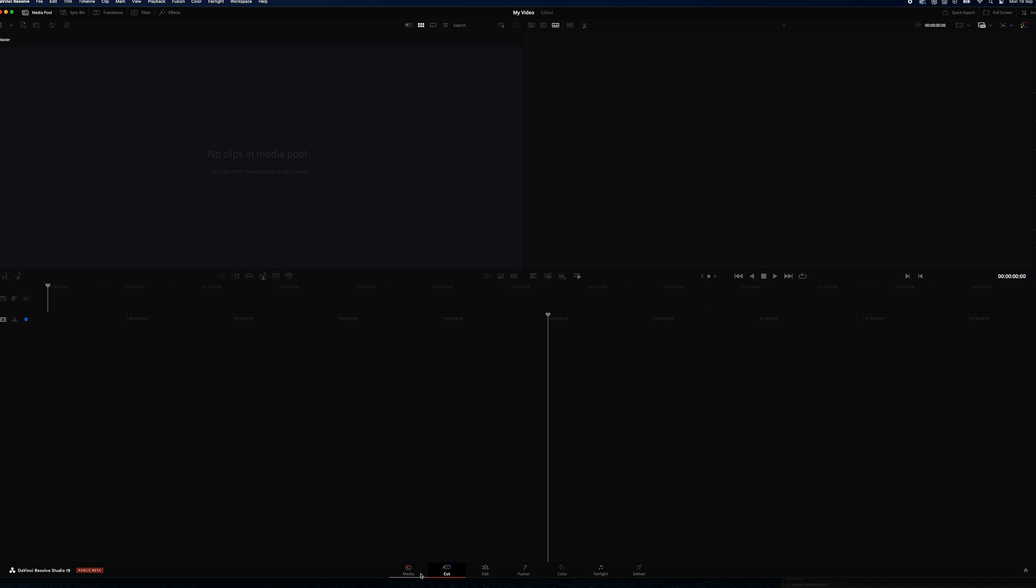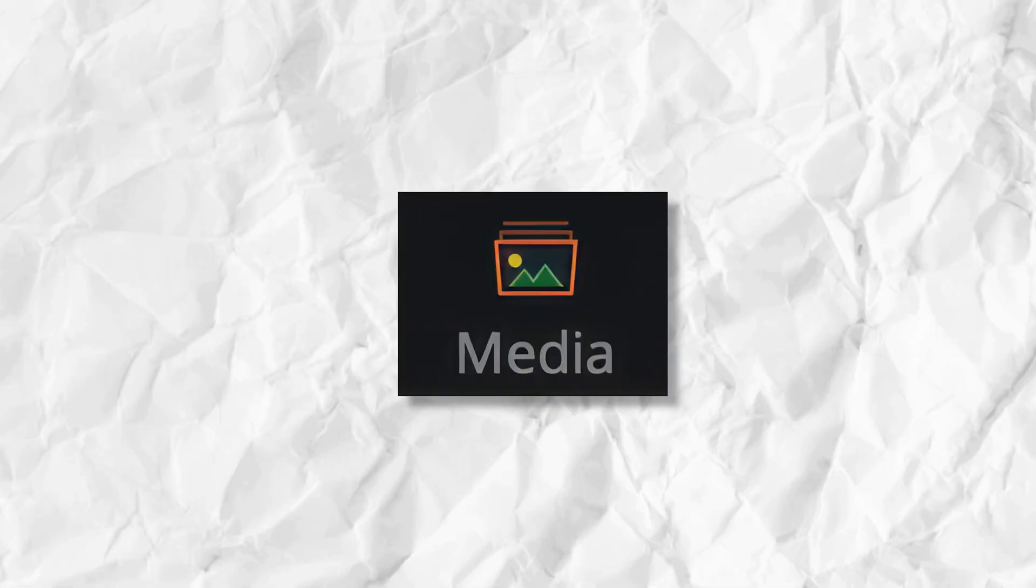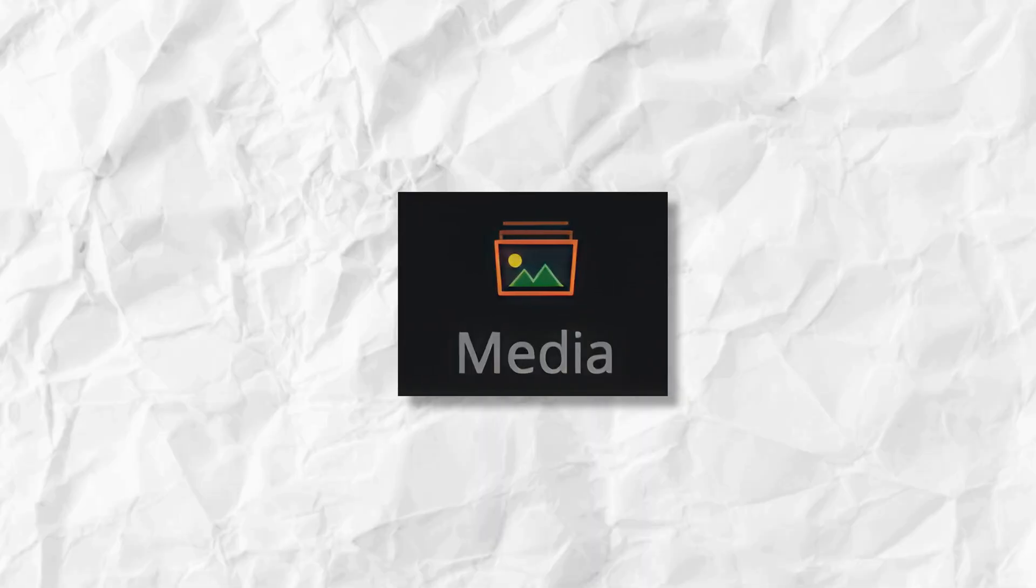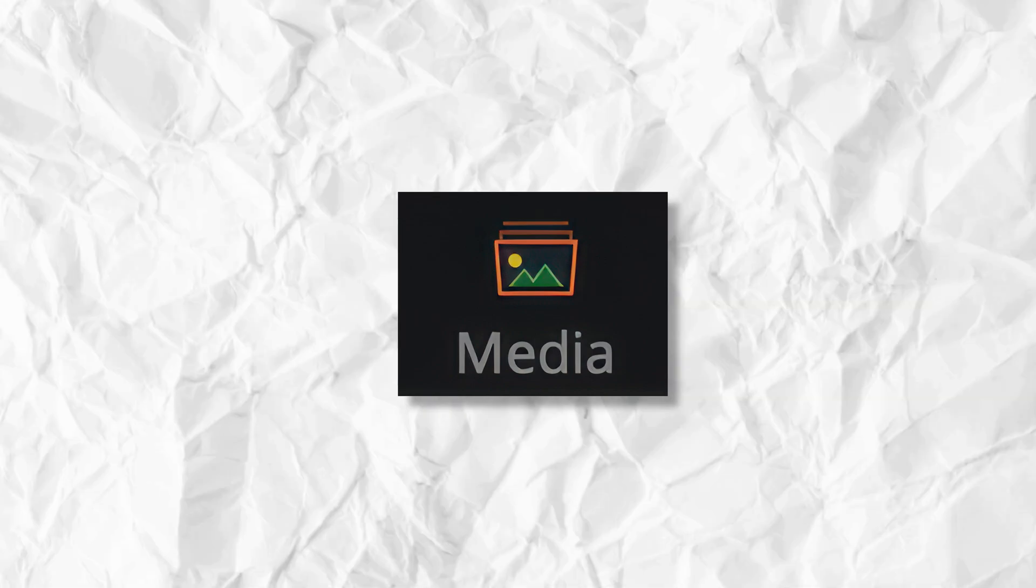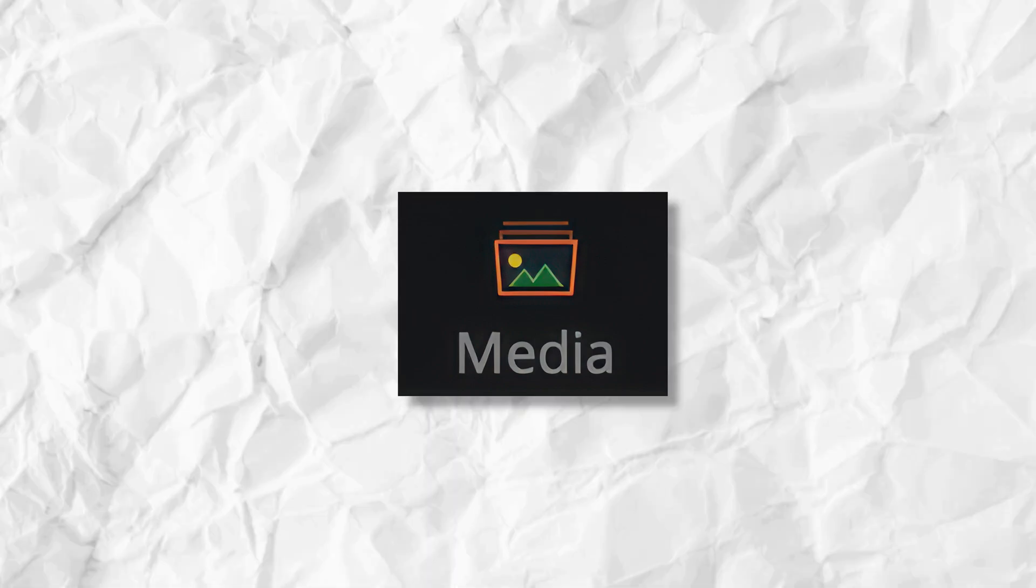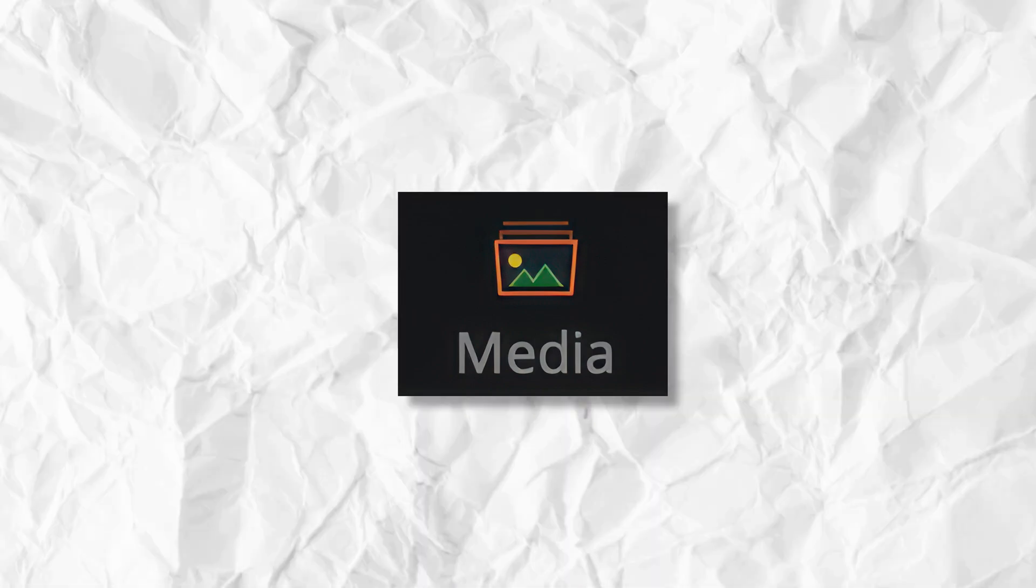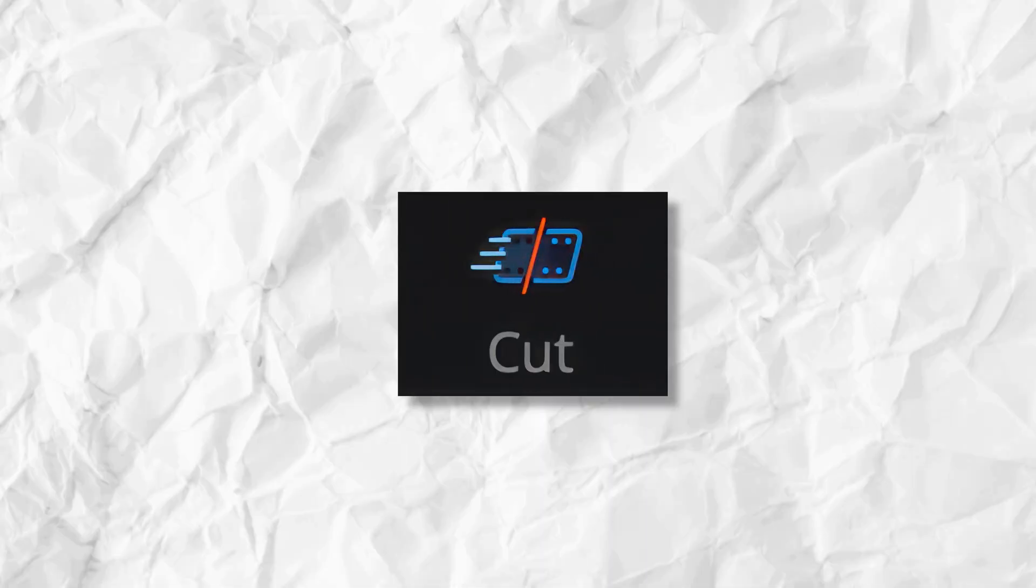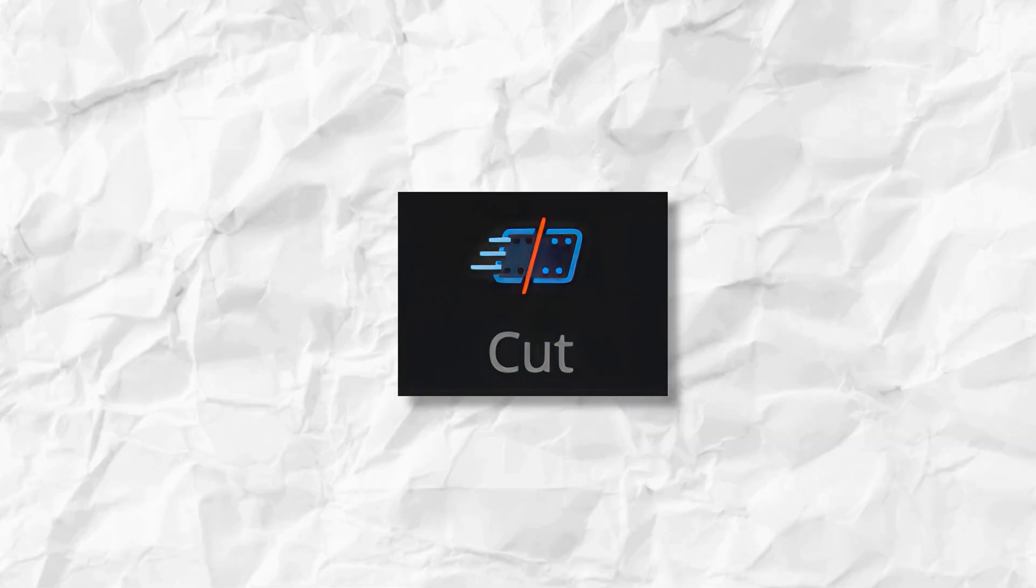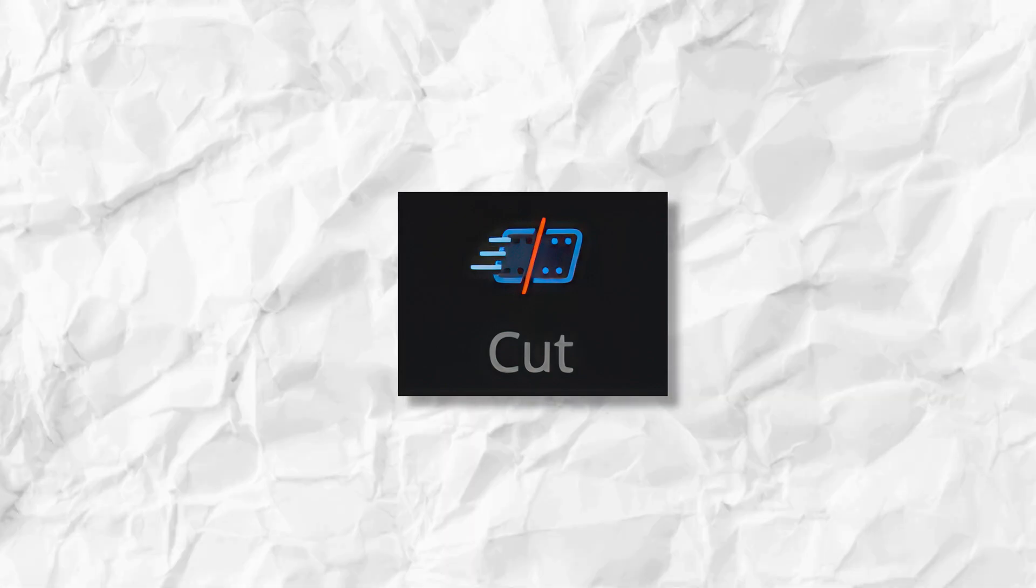Okay so starting from the left we have our media workspace. This is where we organize any footage, audio or other assets that we want to work on in DaVinci Resolve. Next we have the cut workspace. This workspace is designed for quickly putting together edits.